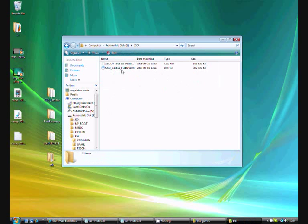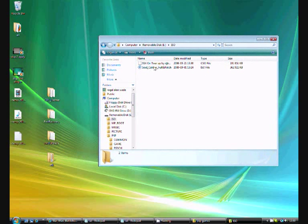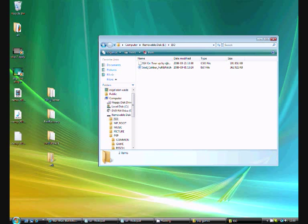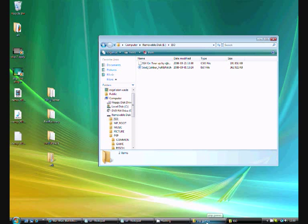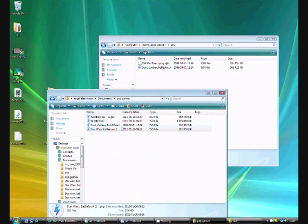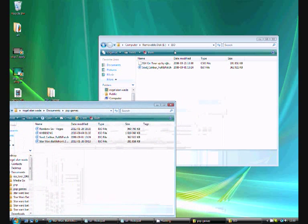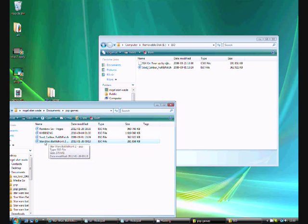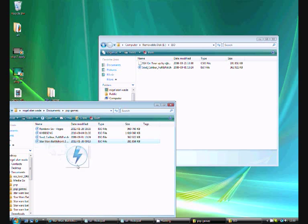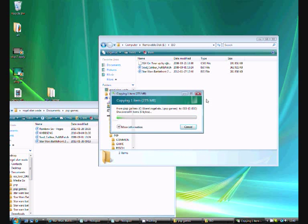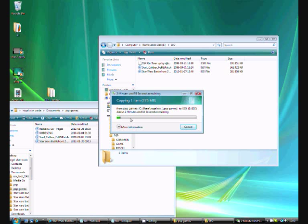Now go to ISO, and I've already put in a few games. Let me just show you how to put in games. Once you have a game, it should say ISO file. When you have that, you just go to ISO, as I showed you before, and just simply drag it in.